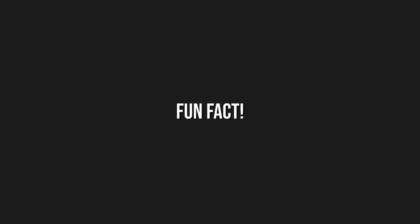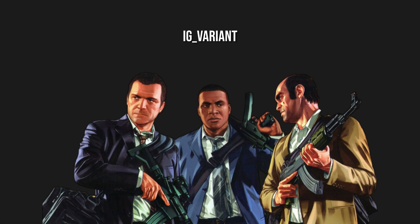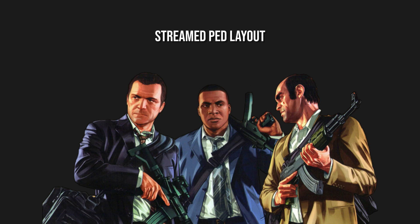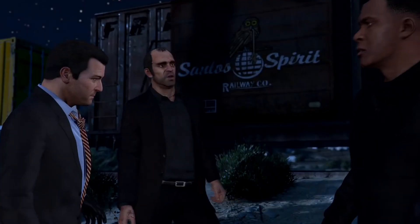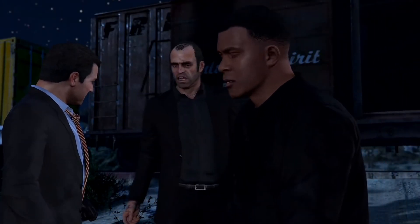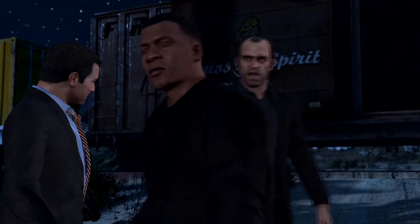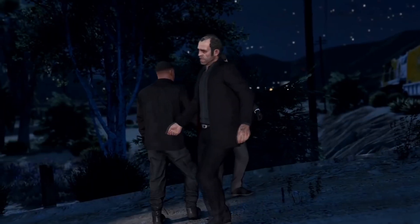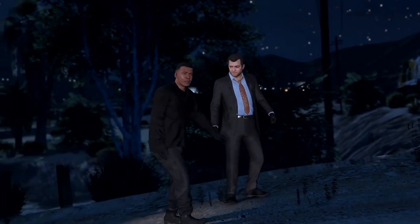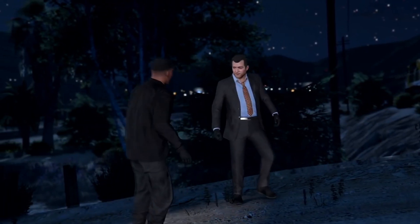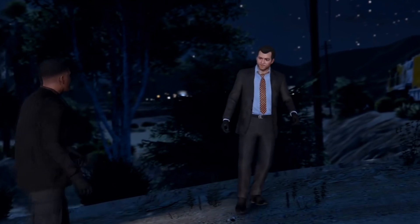Fun fact: the protagonists Franklin, Michael, and Trevor do not have an IG variant — only the CS variant. They also use the stream PED layout normally used by cutscene PEDs. Now you're probably wondering how come their faces work during gameplay when others don't? Well, that's the trick I'll be showing you in this video — how to make a PED that is built for cutscenes work during gameplay too.